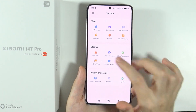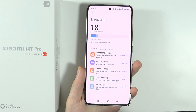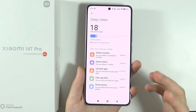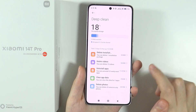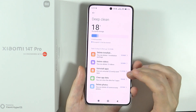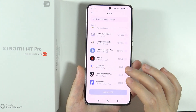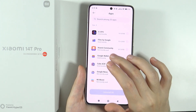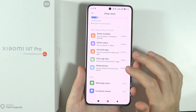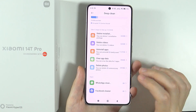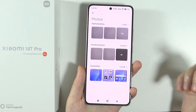Last but not least, there's deep clean. This lets you delete unnecessary files like installation files, duplicated videos, uninstall unused apps, and delete duplicate photos. You can see the steps to free up a certain amount of space — in my case, a whole 13 gigabytes. You can choose which apps to uninstall, and there are app-specific suggestions, options to clear data, and even spot accidental or duplicate photos.